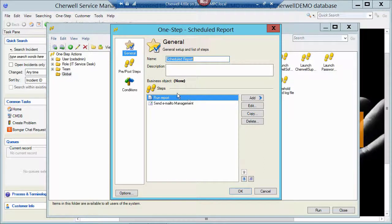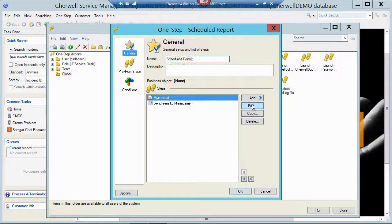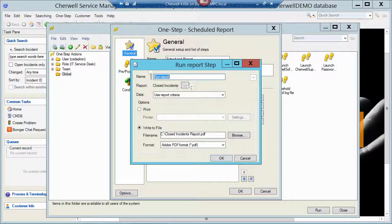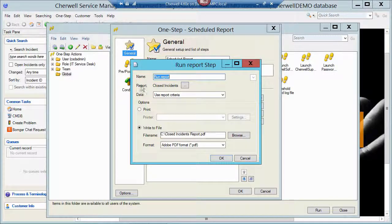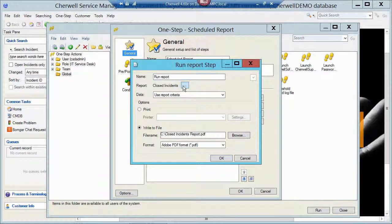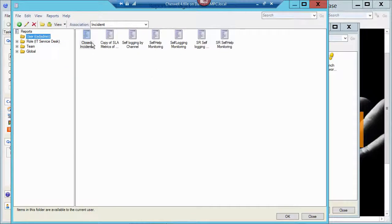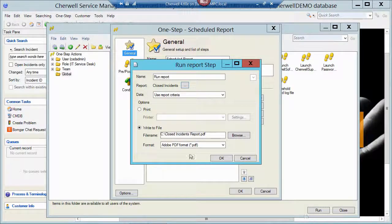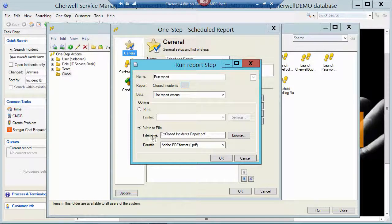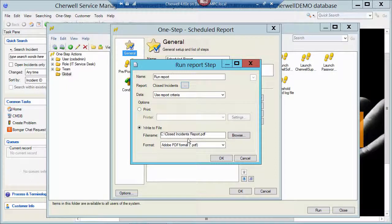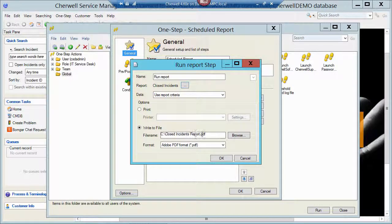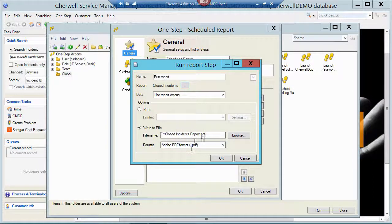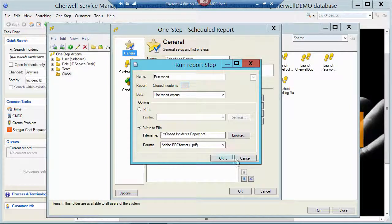So the first part is to run the report. So let me edit this first step here. And that is just a step of Run Report. And then I pointed to that Closed Incidents report and picked him. And then I said, I want to write this guy to a file, to the local hard drive, to a file called closedincidentreport.pdf. So it's going to print it out to a PDF file.